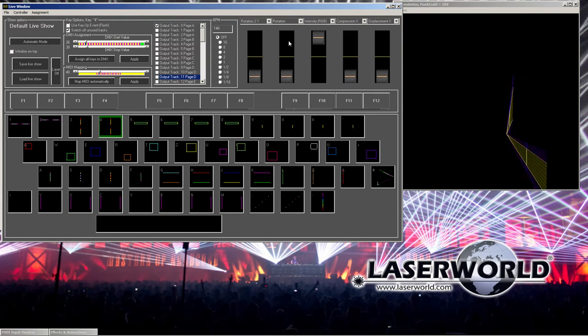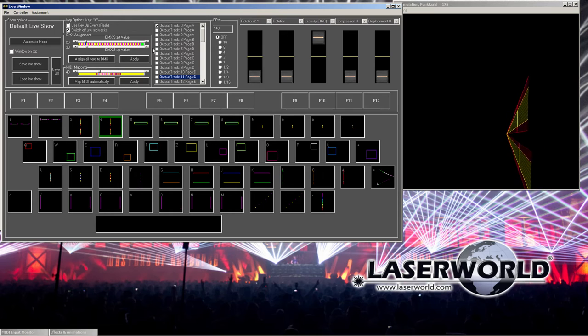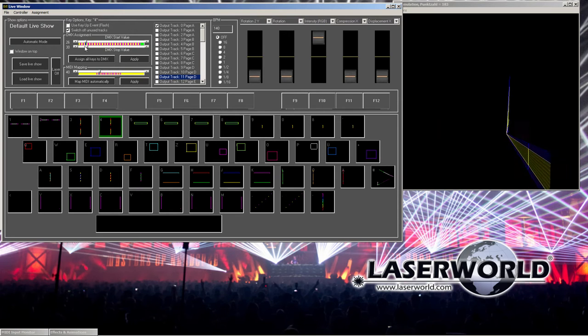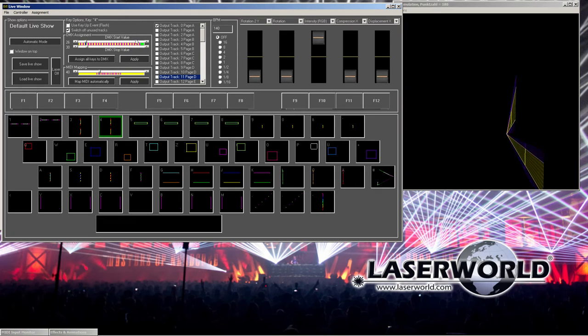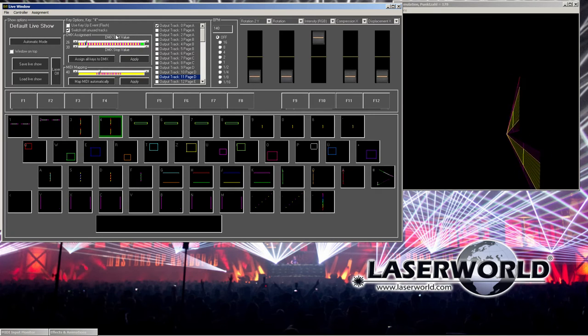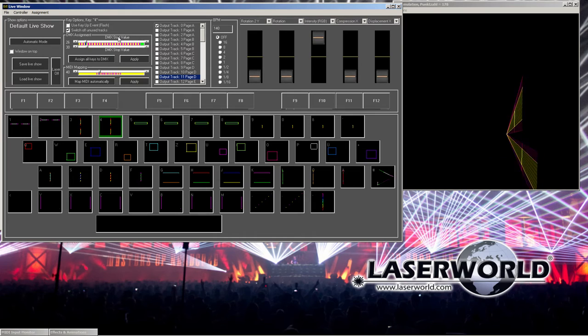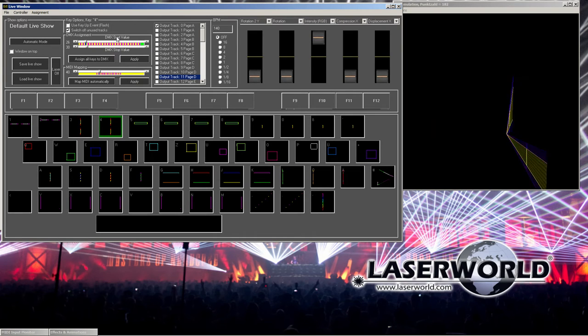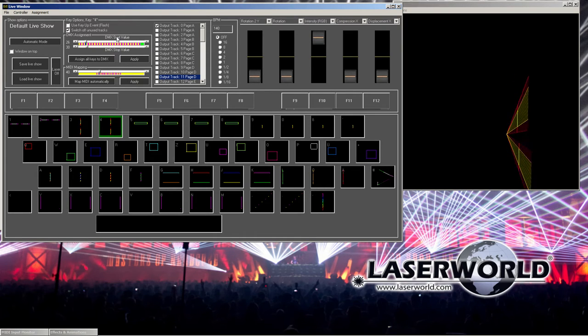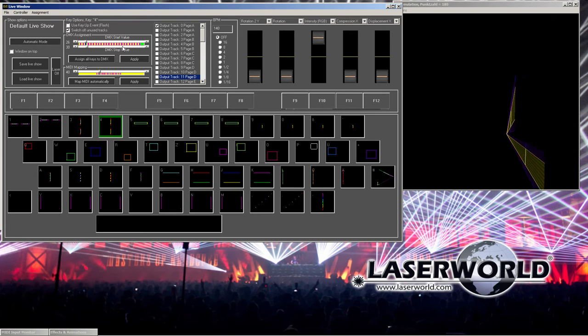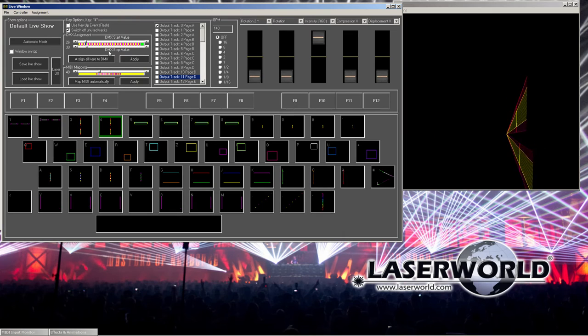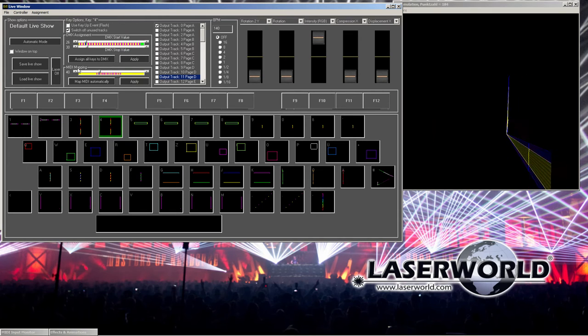Each fader can be assigned to certain values. And this makes it easy to remote control the software with DMX. Especially for nightclubs or for live shows where you don't want to have a computer on your desk but just want to have one lighting controller, this is a good thing because you can place the computer underneath your desk and just remote control the software.